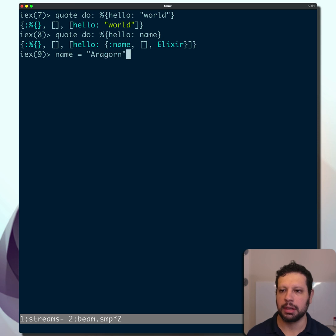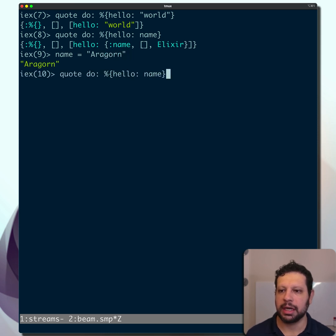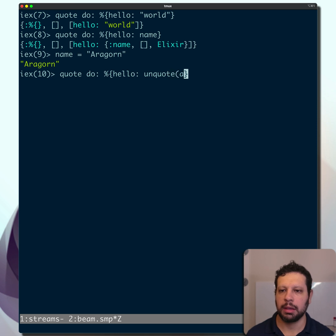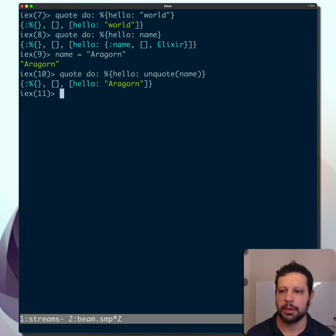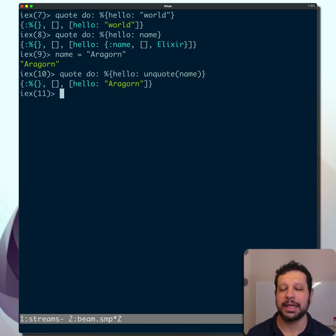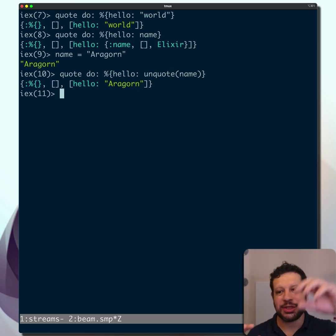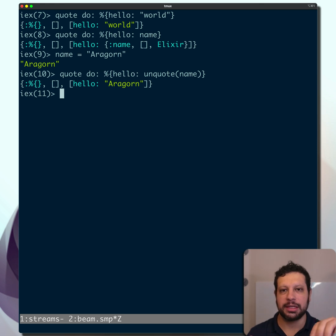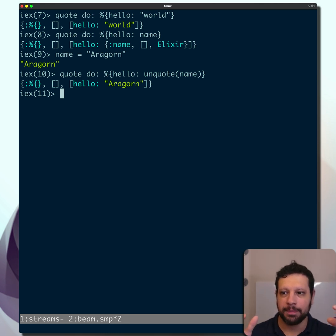Now if we go ahead and quote and unquote name, we have Aragorn in there. And that's because we're injecting that directly into the AST. We're evaluating it, if you will, and we return it.